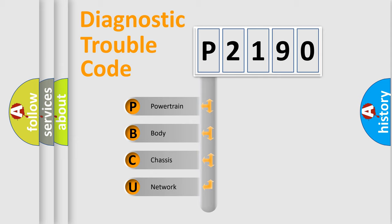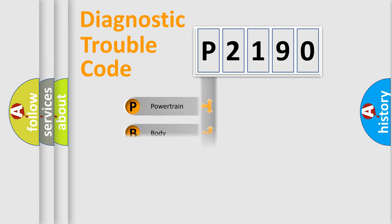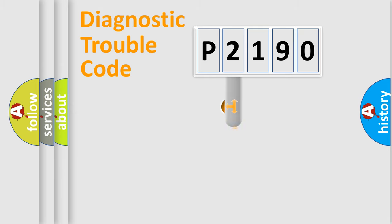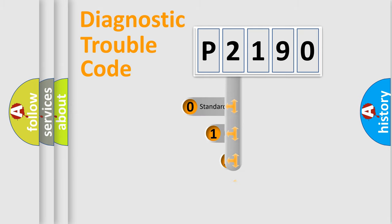We divide the electric system of automobile into the four basic units: Powertrain, body, chassis, network. This distribution is defined in the first character code.